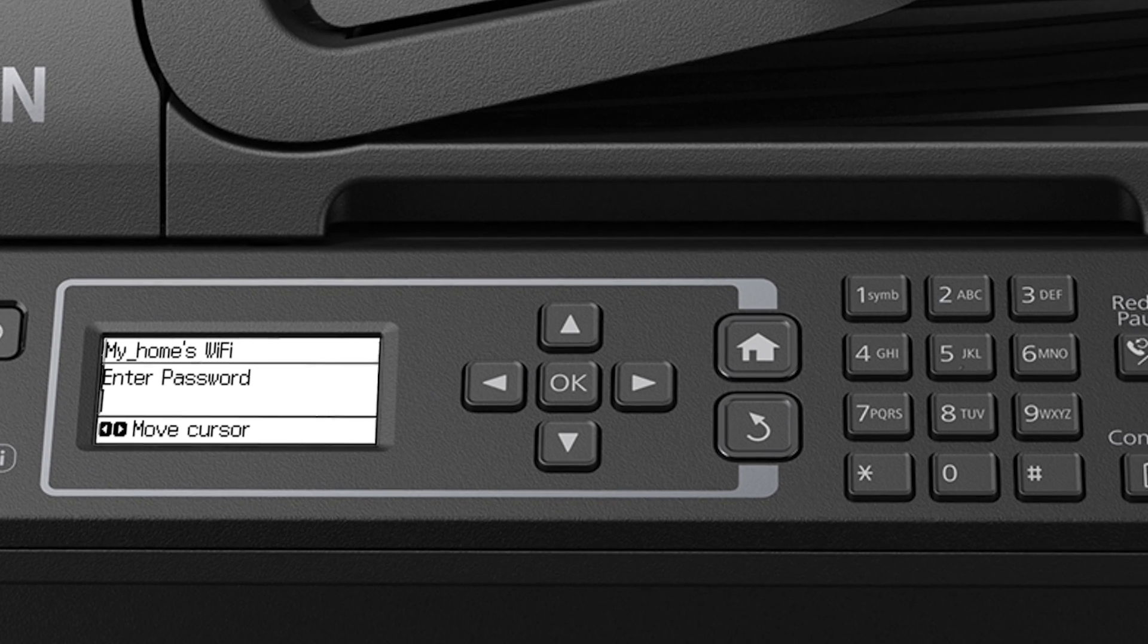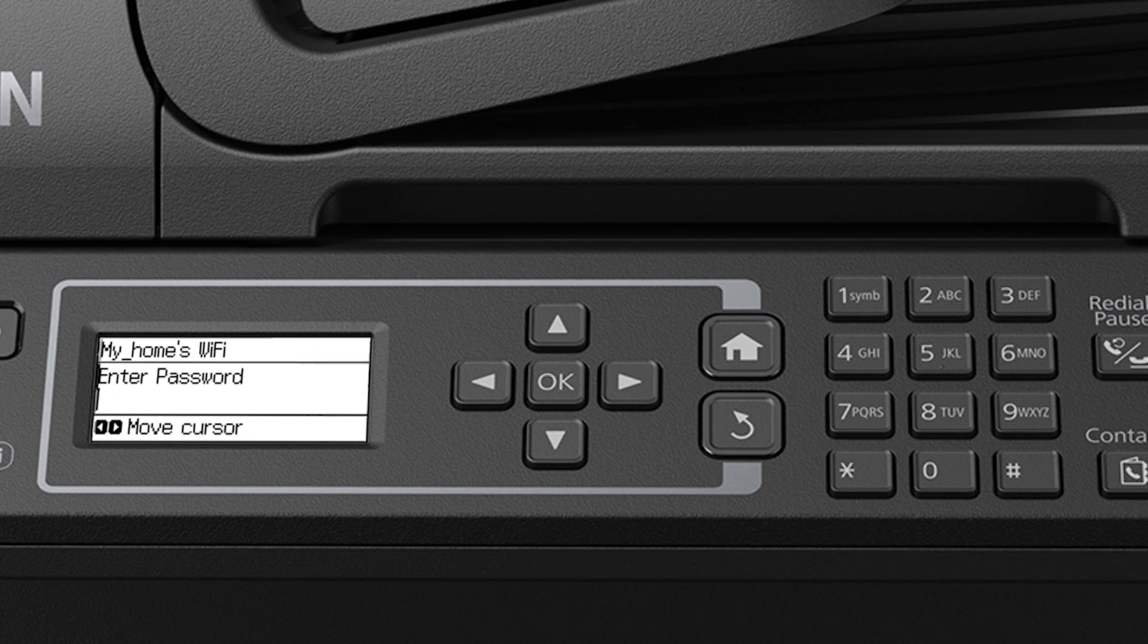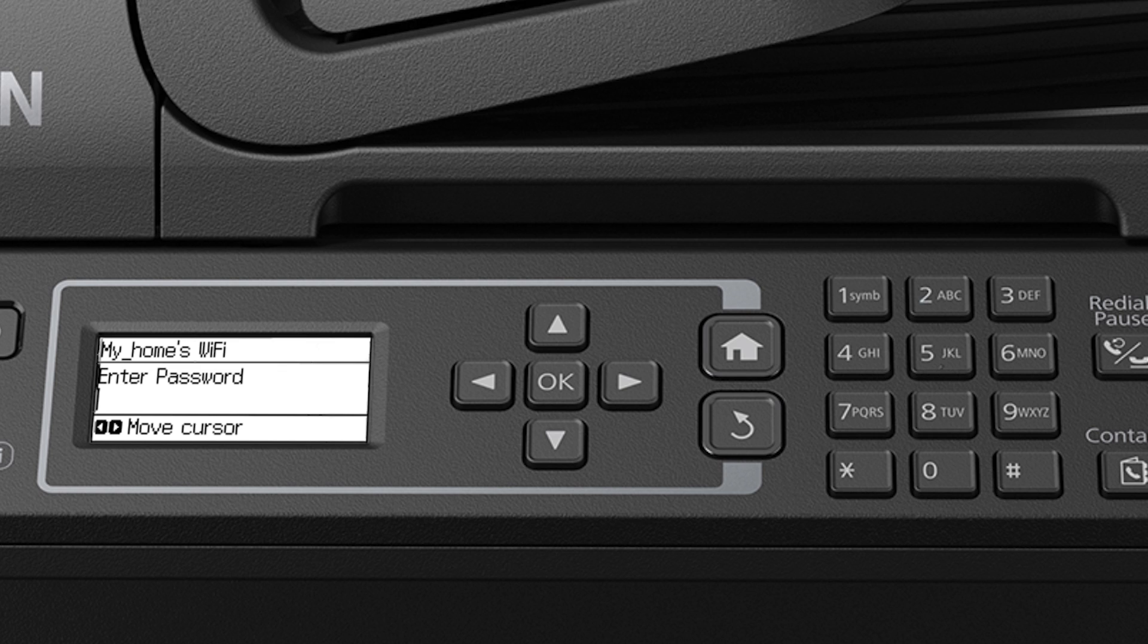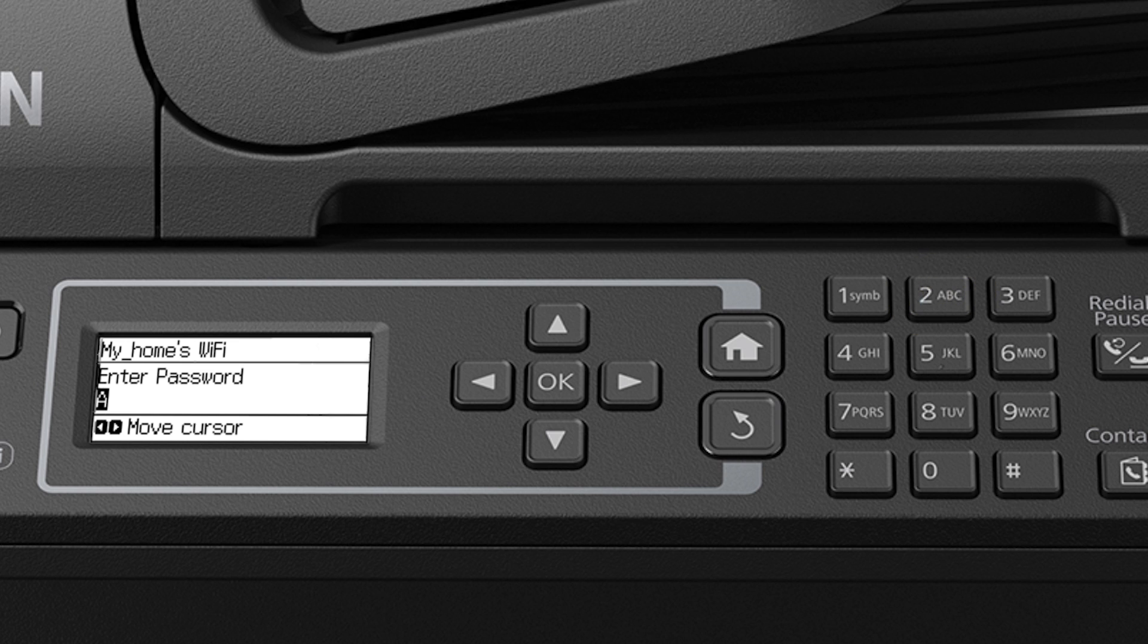Use the numeric keypad to enter your password. If your password contains uppercase or lowercase letters, be sure to enter them in the correct case. Press a Number button repeatedly to enter lowercase letters, uppercase letters, and numbers. Press the right arrow button to move to the next character.